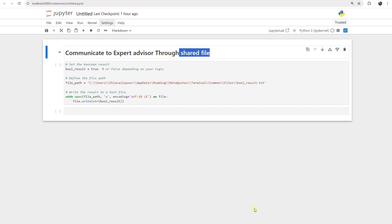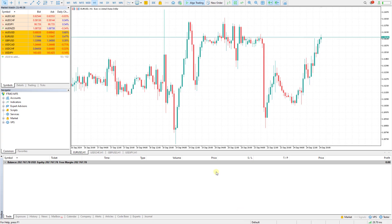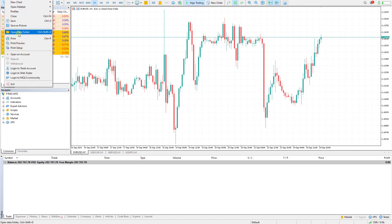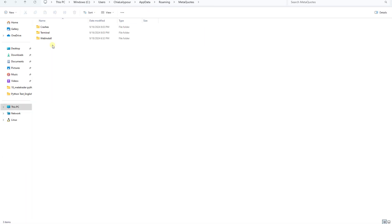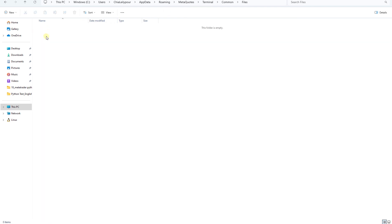It's very important to notice that MetaTrader by default only lets us access files that are saved in a specific directory. We open File, go to Open Data Folder, and navigate to the Roaming folder, then MetaQuotes, Terminal, Common, Files. Only the files defined here can be accessed through the Expert Advisor.